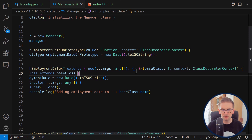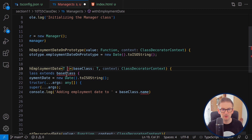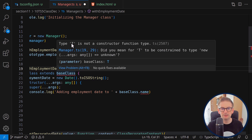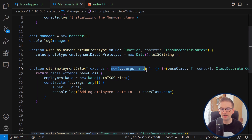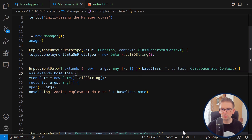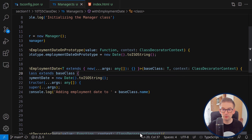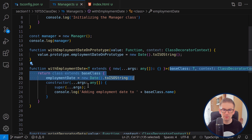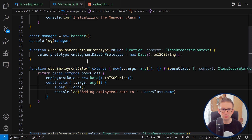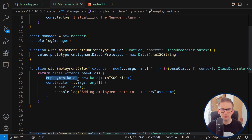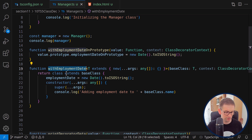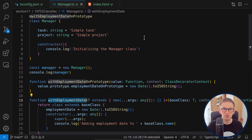If I leave out that T extends constraint, we'll get an error that 'type T is not a constructor function type'. That's why I added this 'new' argument. Basically we're not using the context here — we're using our base class, but this time instead of adding data to its prototype, we're directly calling the constructor and adding a new field.